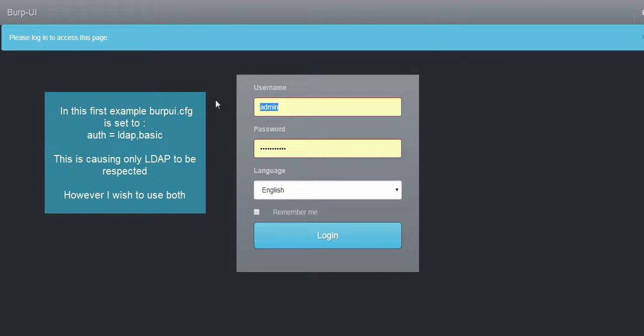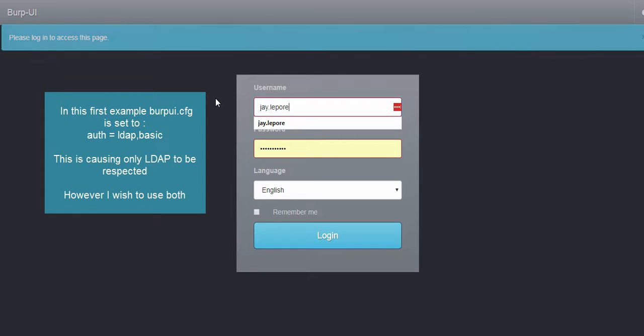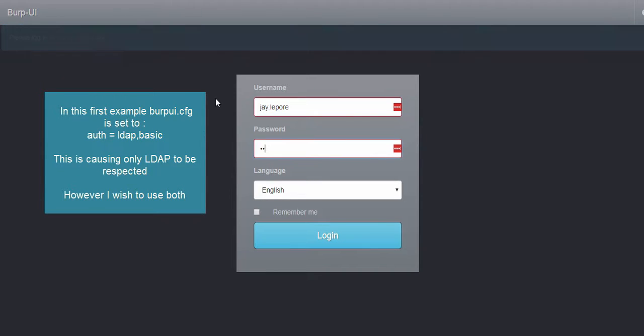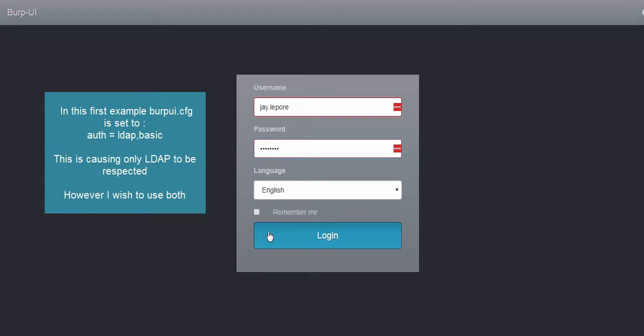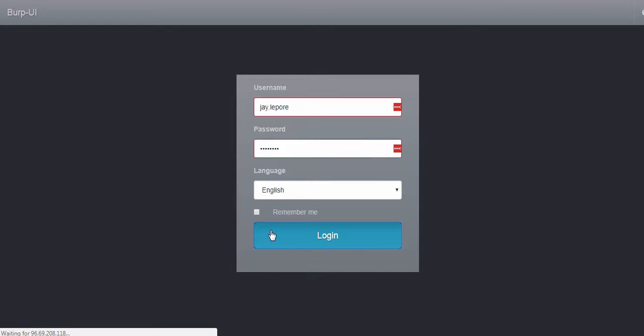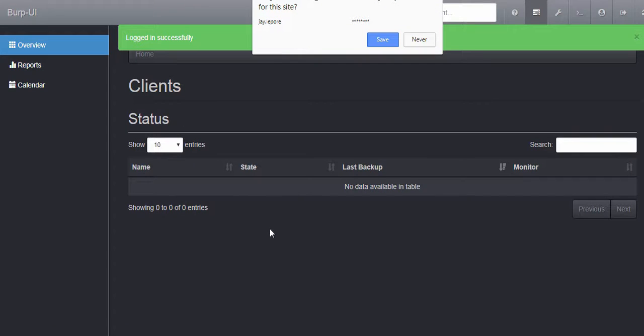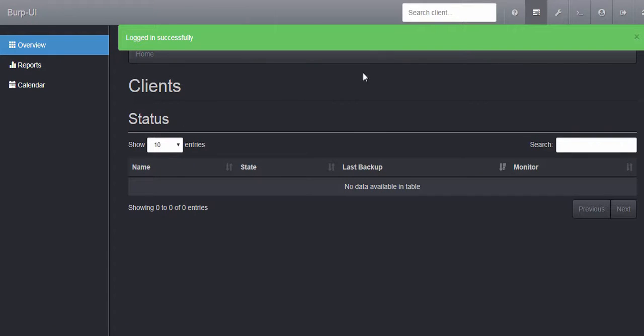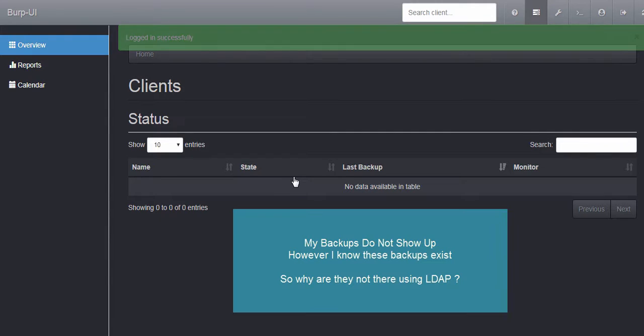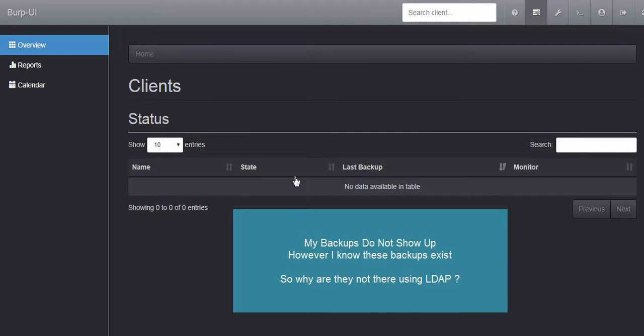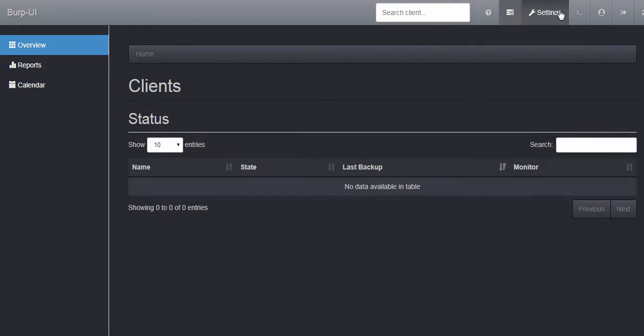Now if I log in as my LDAP user, I am able to log into the account. However, it does not show any backups, and I am sure that I have backups. I'm thinking maybe the admin account is showing something that this account is not.